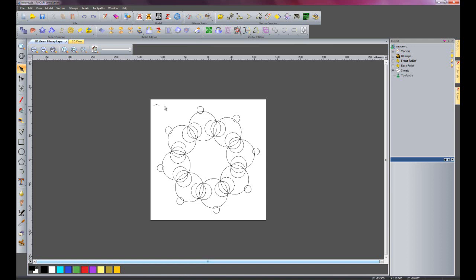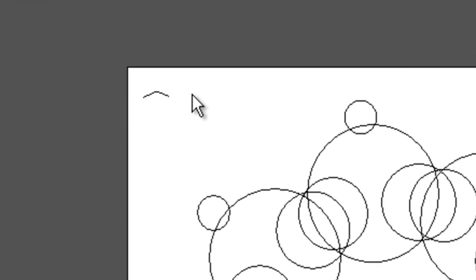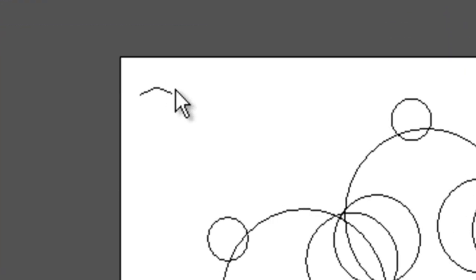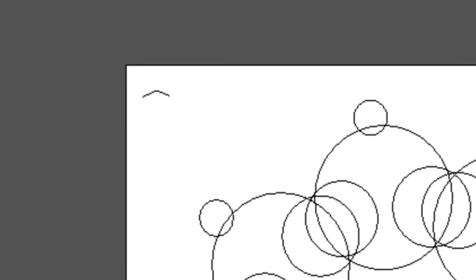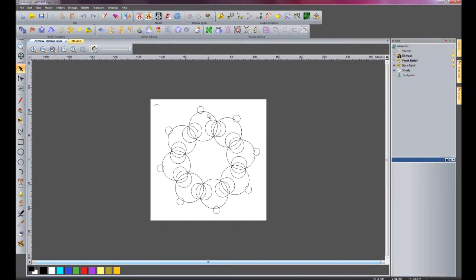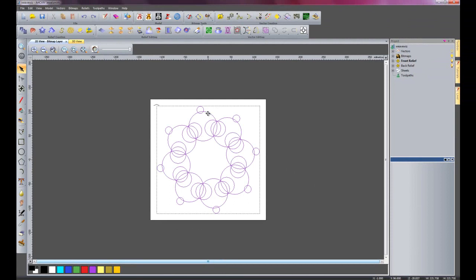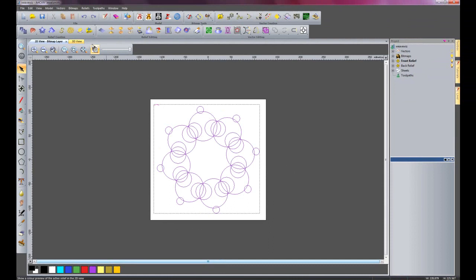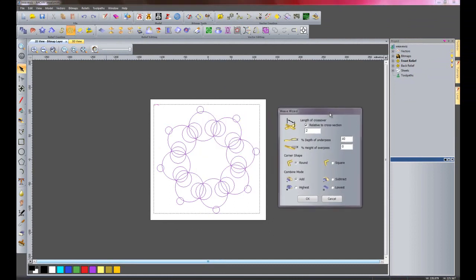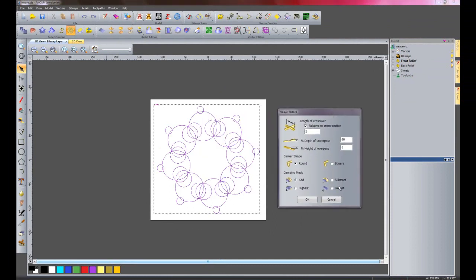And I've also created a cross section here. So what I'm going to do is select all of these circles - I have grouped them all together - and then select the cross section, select the Weave Wizard, and it gives me this dialog box.